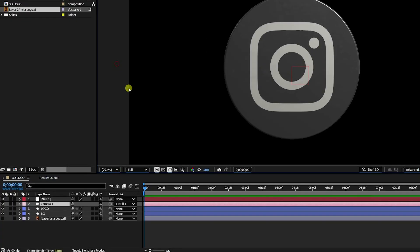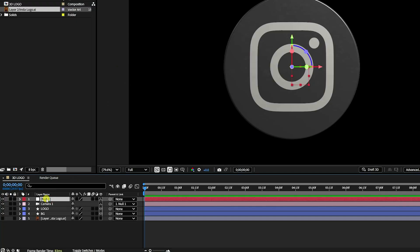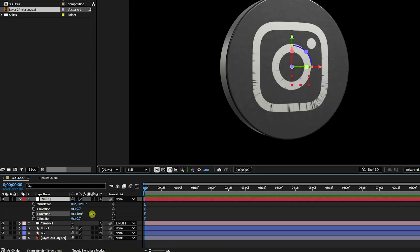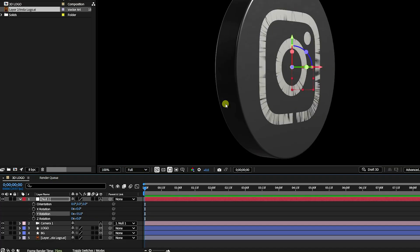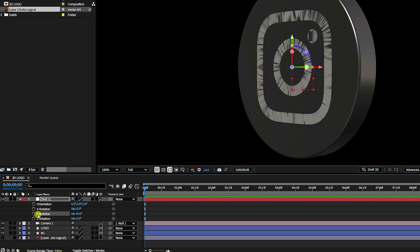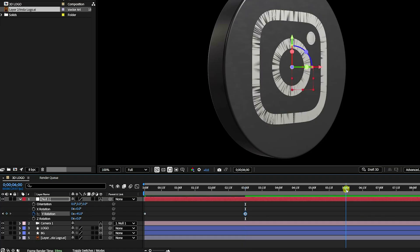Set the composition view to Fit 200%. Select the Null Object and press R for rotation. On the Y rotation, set a keyframe at the start with minus 45 degrees, then go to 3 seconds and set 45 degrees. That creates a simple rotation animation.